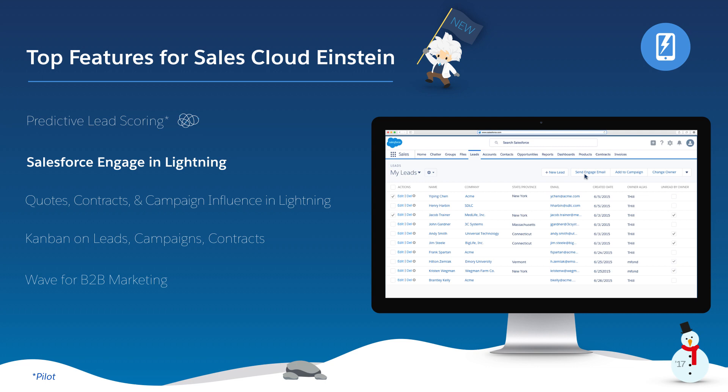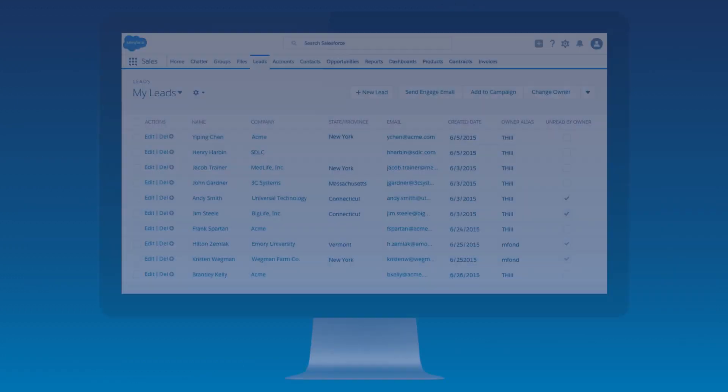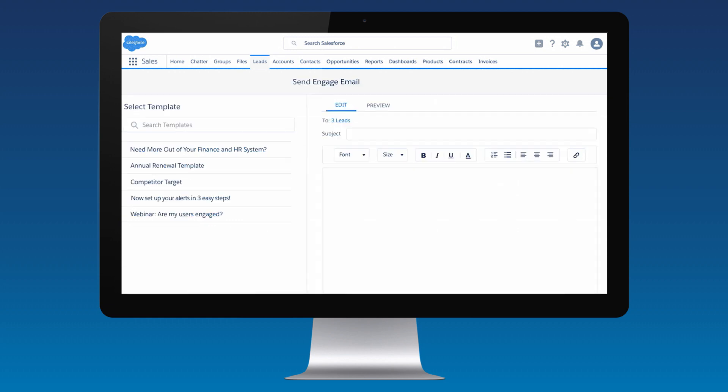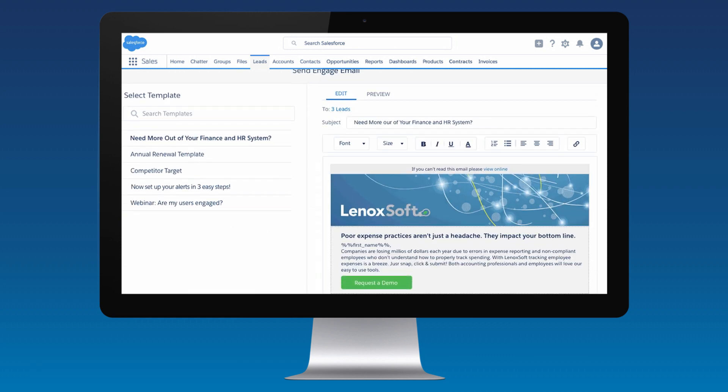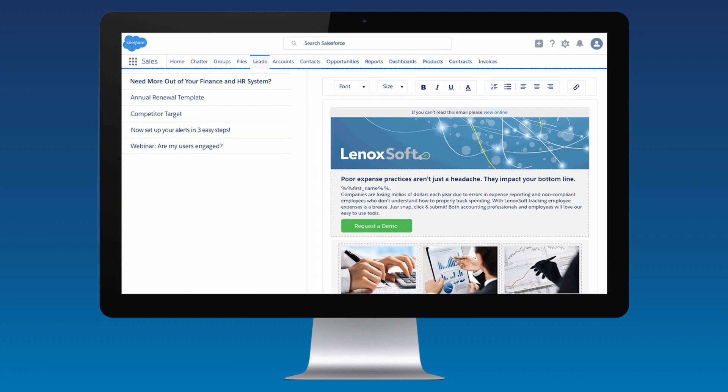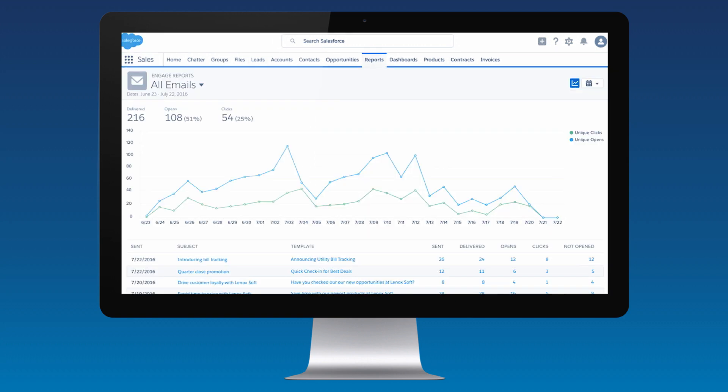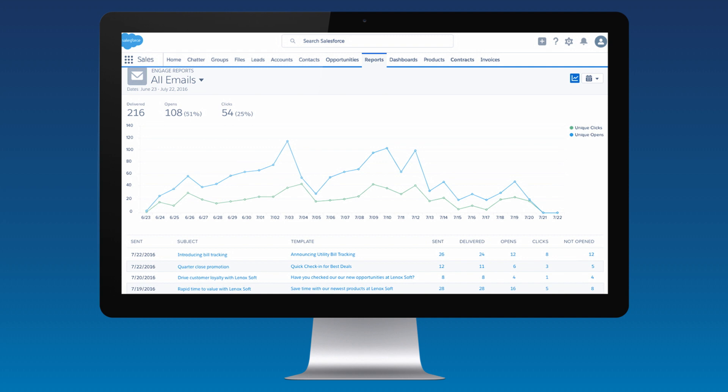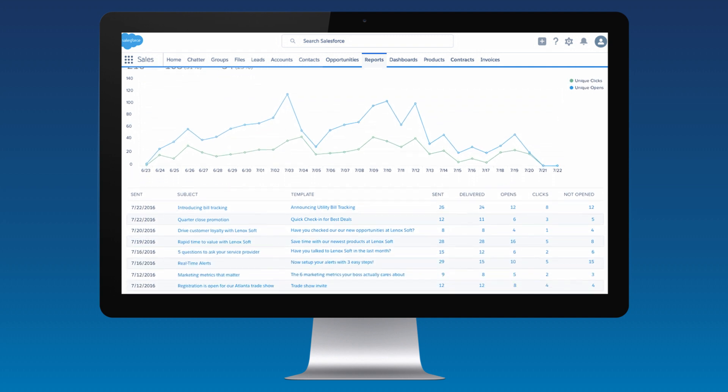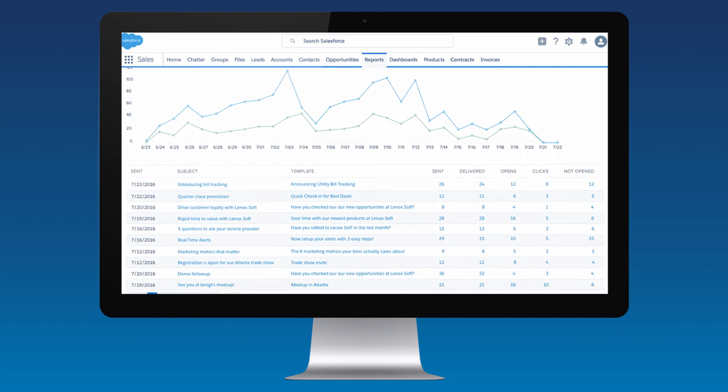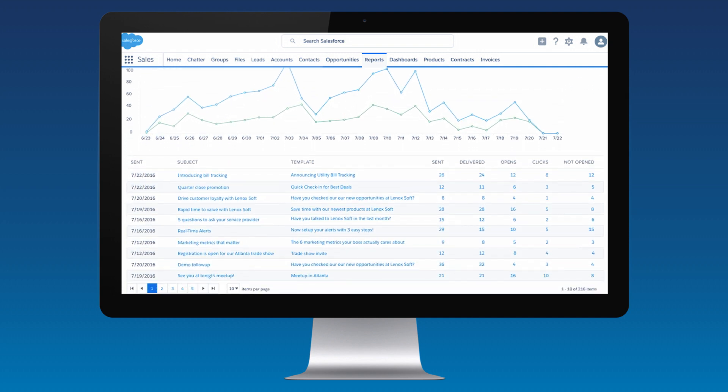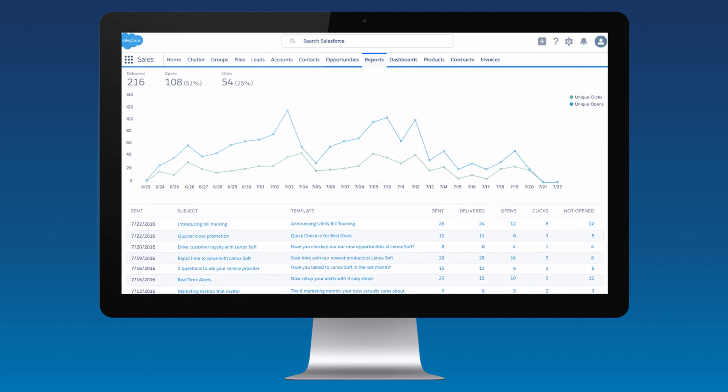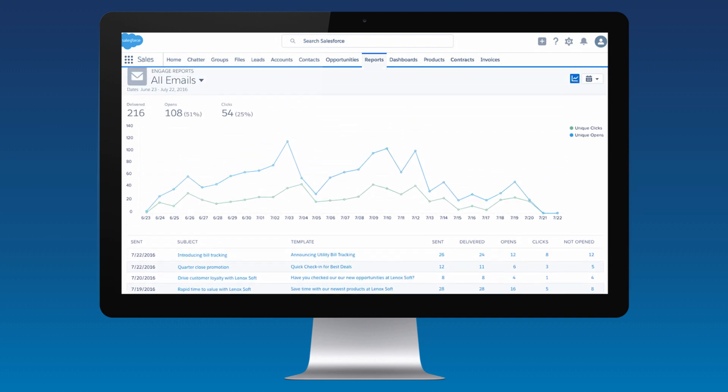With Salesforce Engage in Lightning, sales reps can send and track marketing curated emails to a list of prospects, all within the Lightning experience. Reps not only get real-time alerts on prospect activity, but are able to use Engage reports to access rich data visualization and custom dashboards for key metrics. And the best part of Engage is that reps have access to all of the marketing insights and tools they need to close deals faster no matter where they're working.